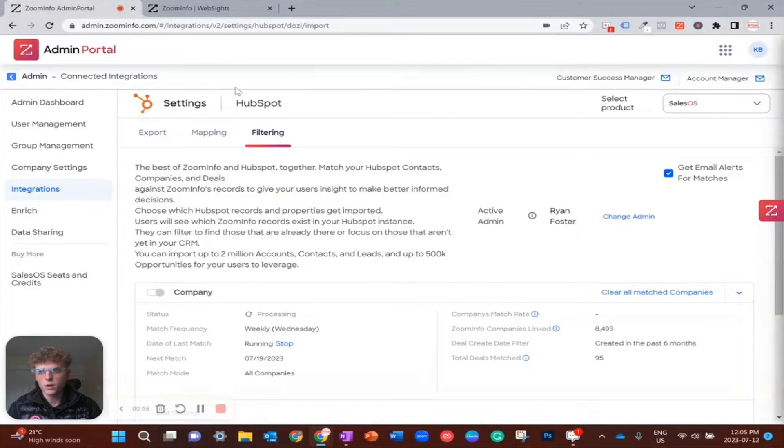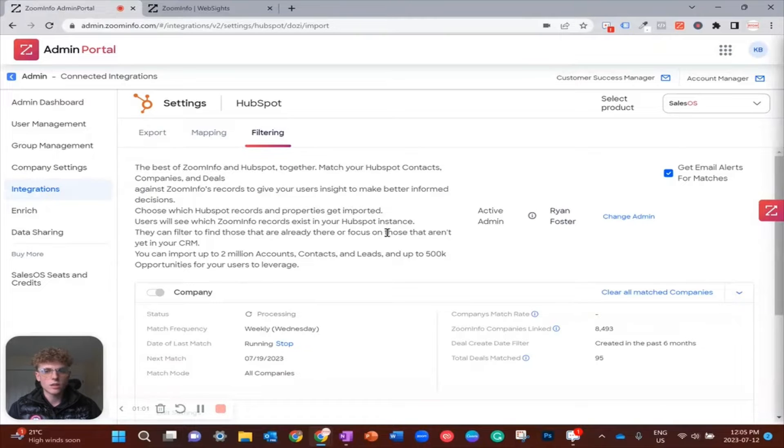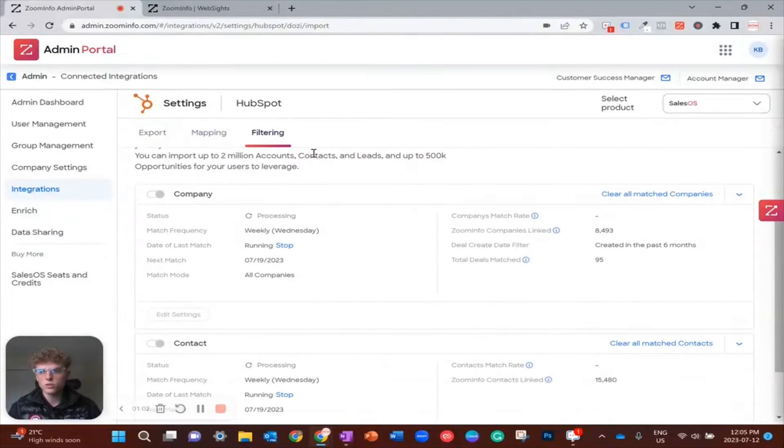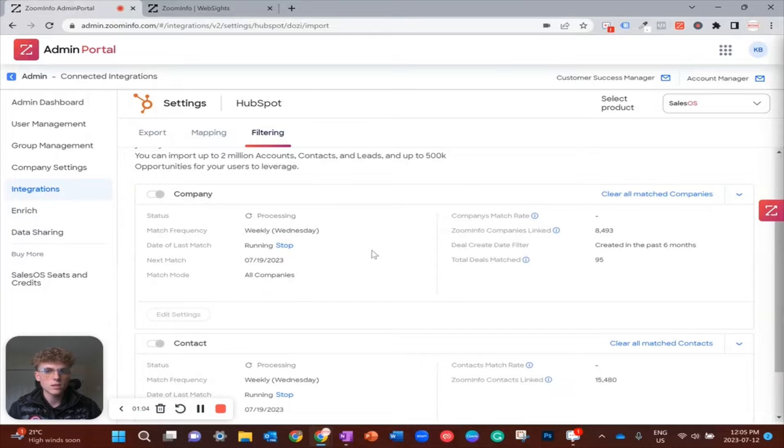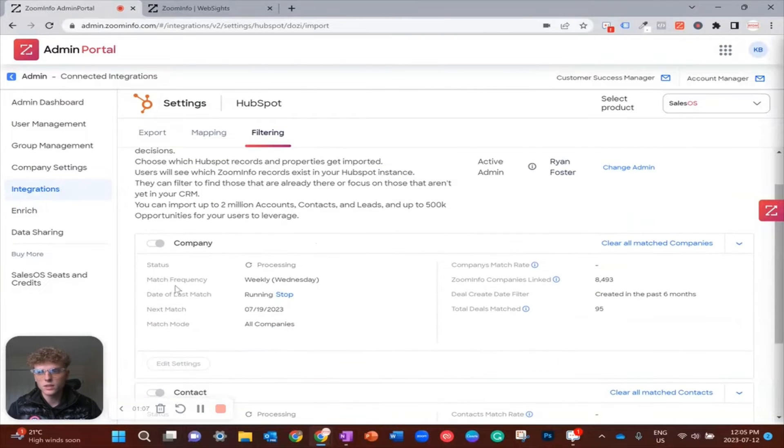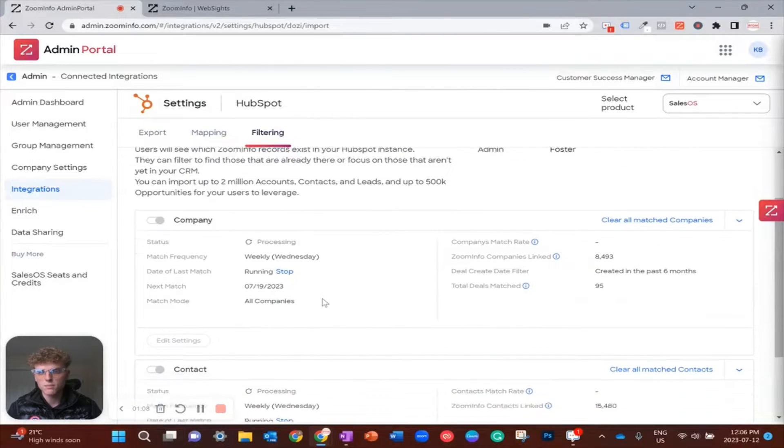The first thing I would recommend doing is coming in here and making sure that everything is set up correctly. You should see these date of last match buttons here for company and contact records.